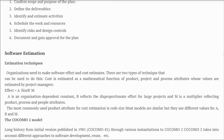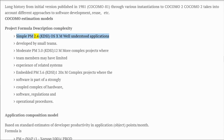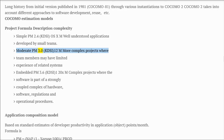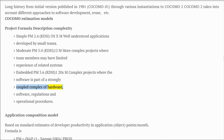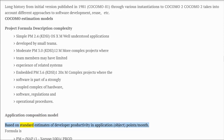COCOMO estimation models — project formula descriptions: Simple: PM = 2.4 × KDSI^1.05 × M — well understood applications developed by small teams. Moderate: PM = 3.0 × KDSI^1.12 × M — more complex projects where team members may have limited experience of related systems. Embedded: PM = 3.6 × KDSI^1.20 × M — complex projects where the software is part of a strongly coupled complex of hardware, software, regulations, and operational procedures.